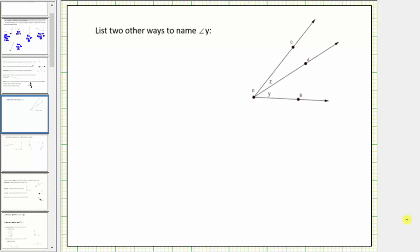In this lesson, we will review different ways of identifying an angle, as well as classifying different types of angles.